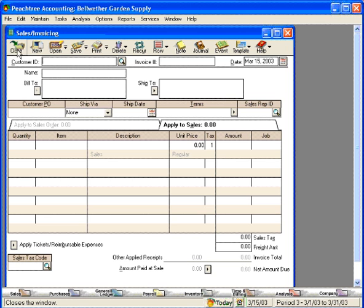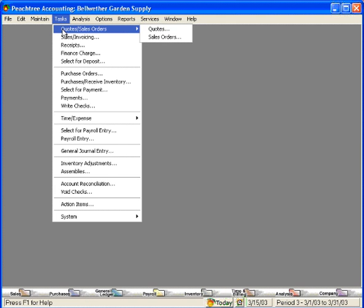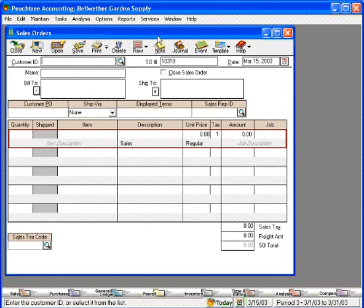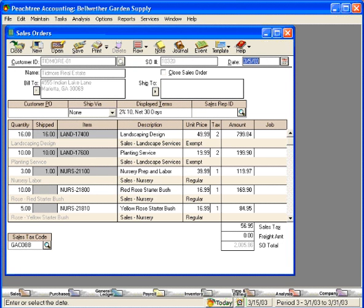Now let's go back into the Sales Order window and see how this affected things. Opening sales orders for Tidmore Real Estate, you can see that it shows we've already shipped 16 of these, 10 of these, and one of these.